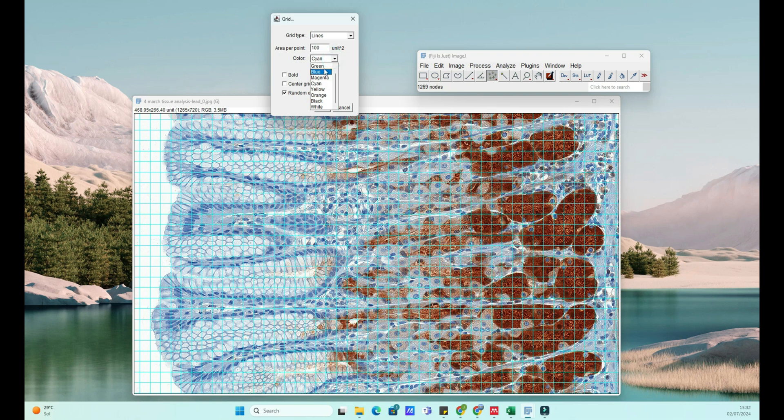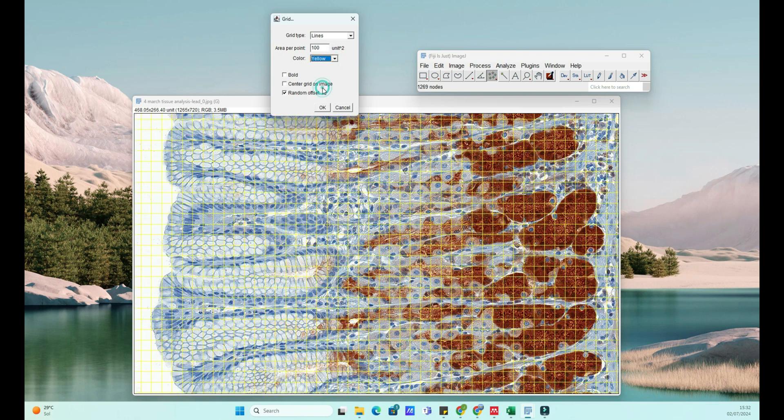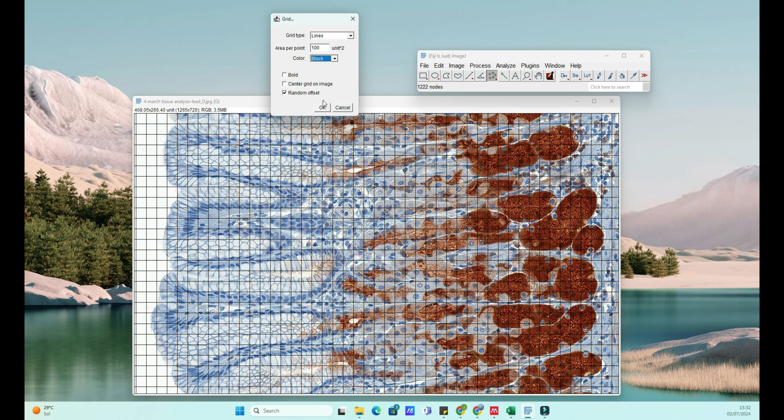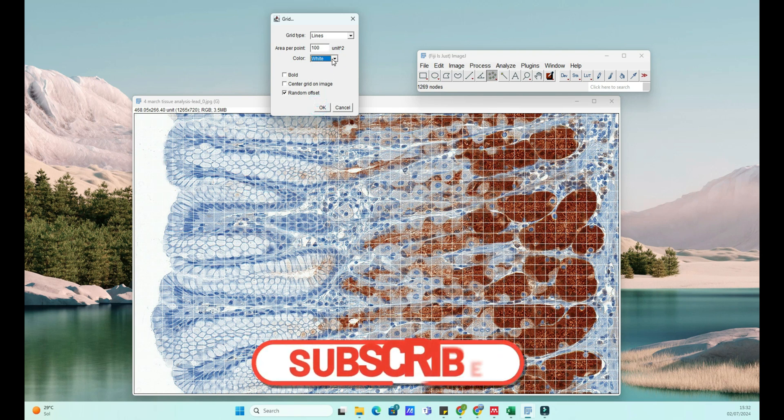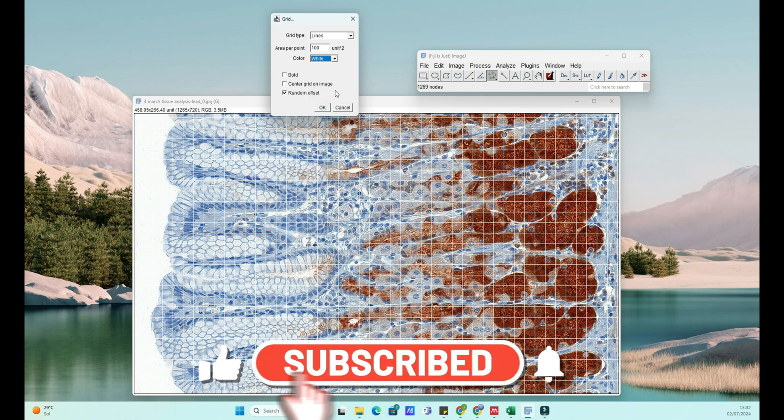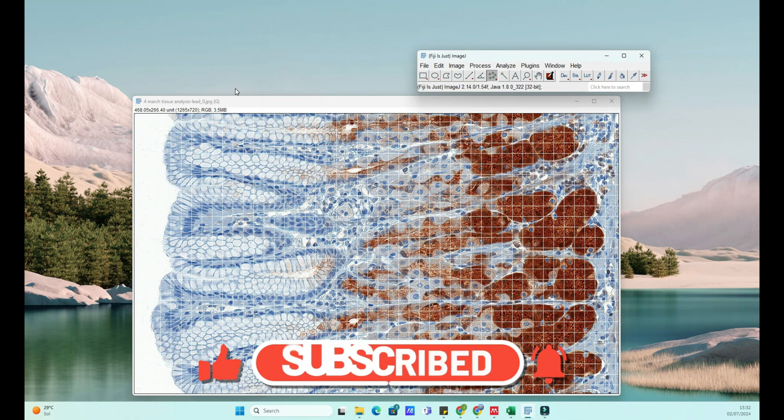If you found this tutorial helpful, please give it a thumbs up and subscribe to BioInfo Tips for more tutorials on scientific software. And don't forget to hit the bell icon to get notified whenever we upload a new video. If you have any questions or suggestions, leave them in the comments below. Happy analyzing!